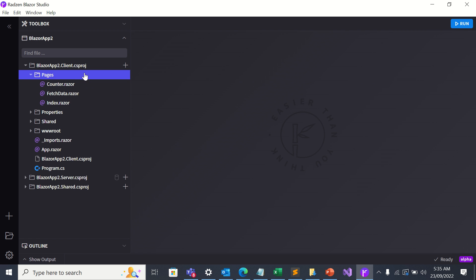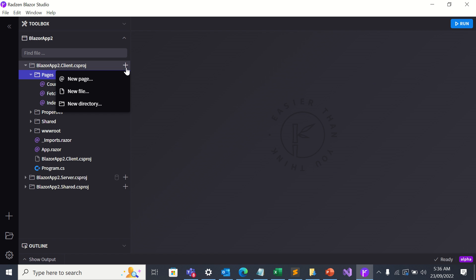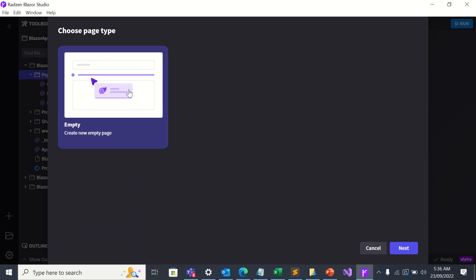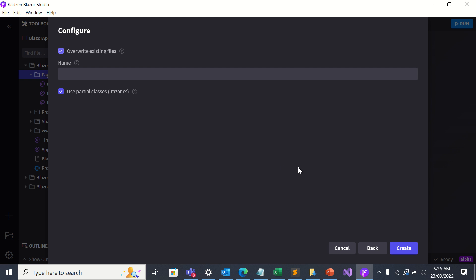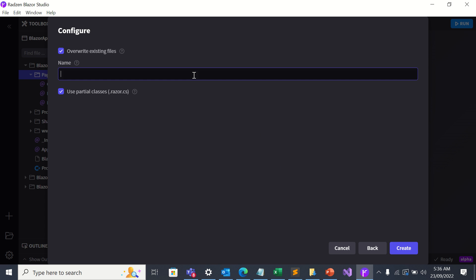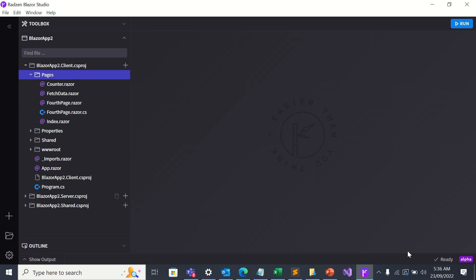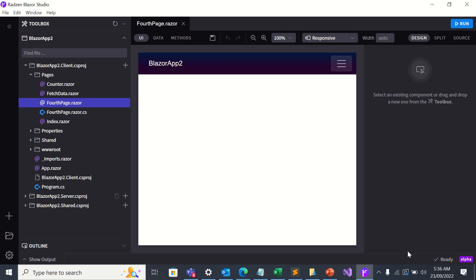So let's add a new page. So I'm going to choose empty and I'll click next. Let's call it fourth page. And now I'm going to click page.